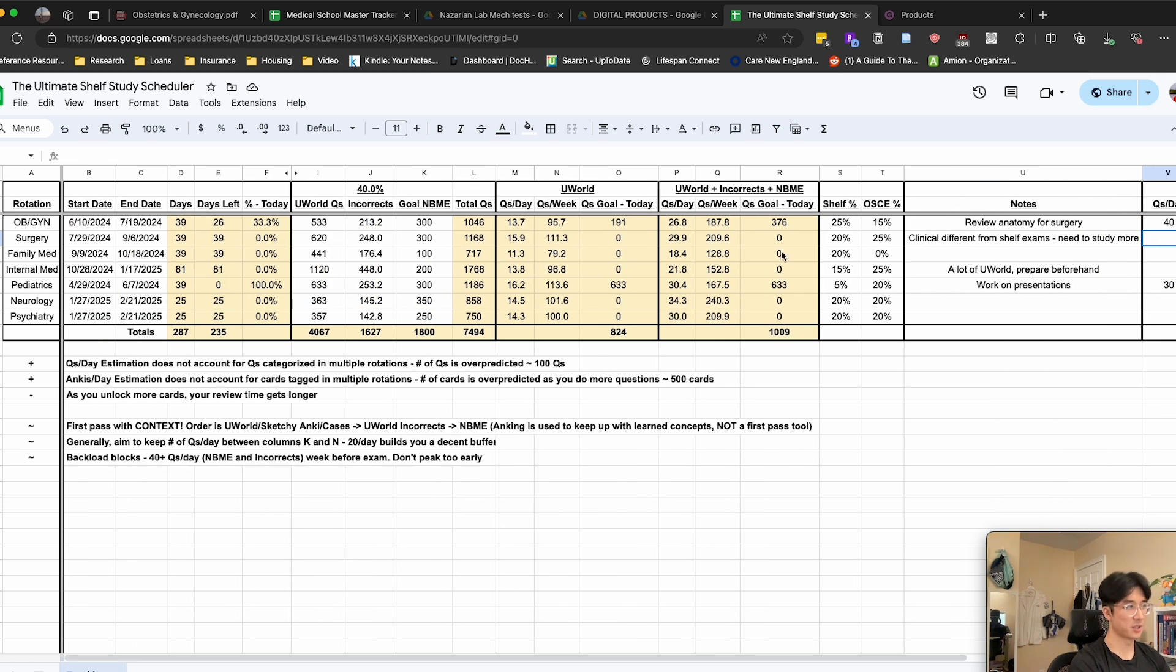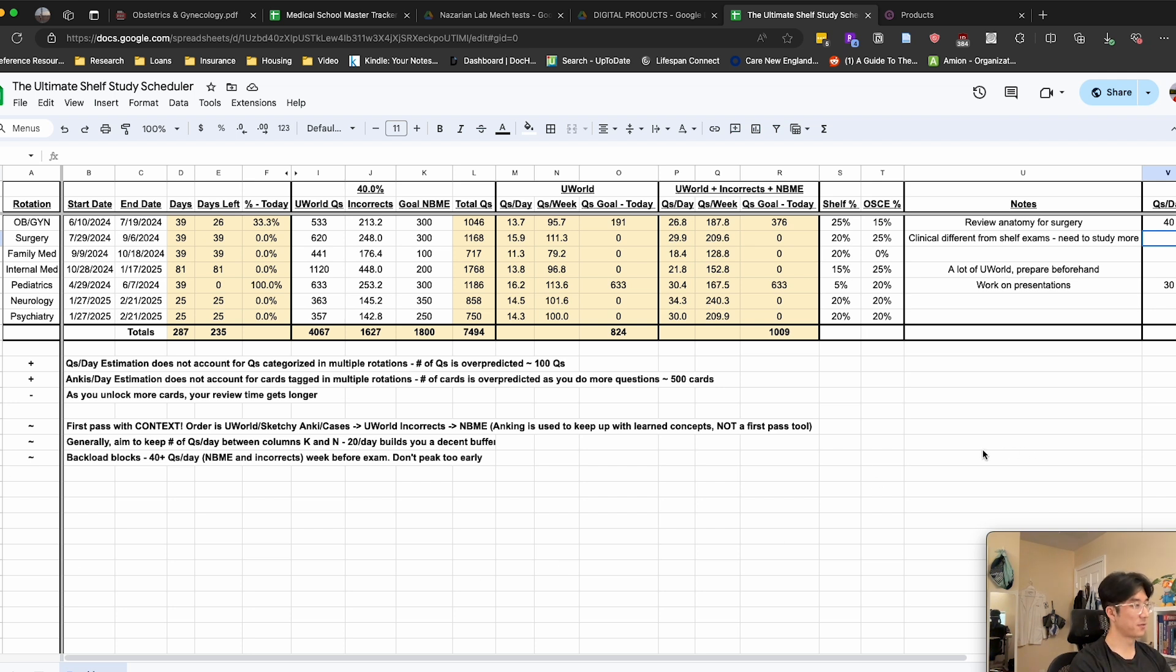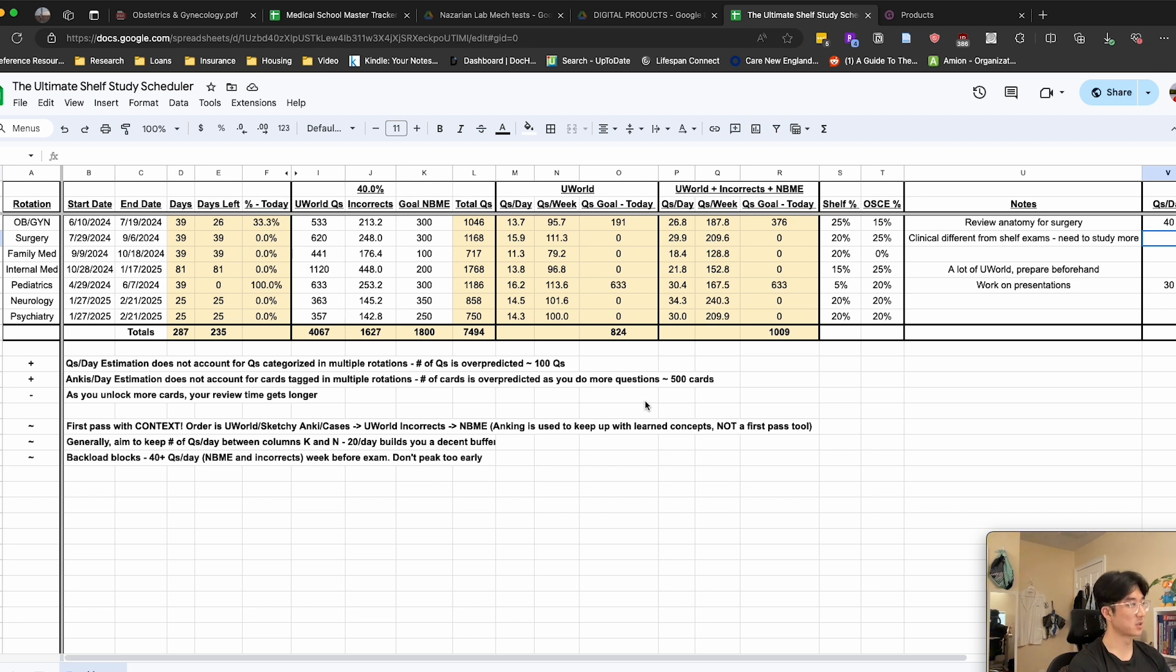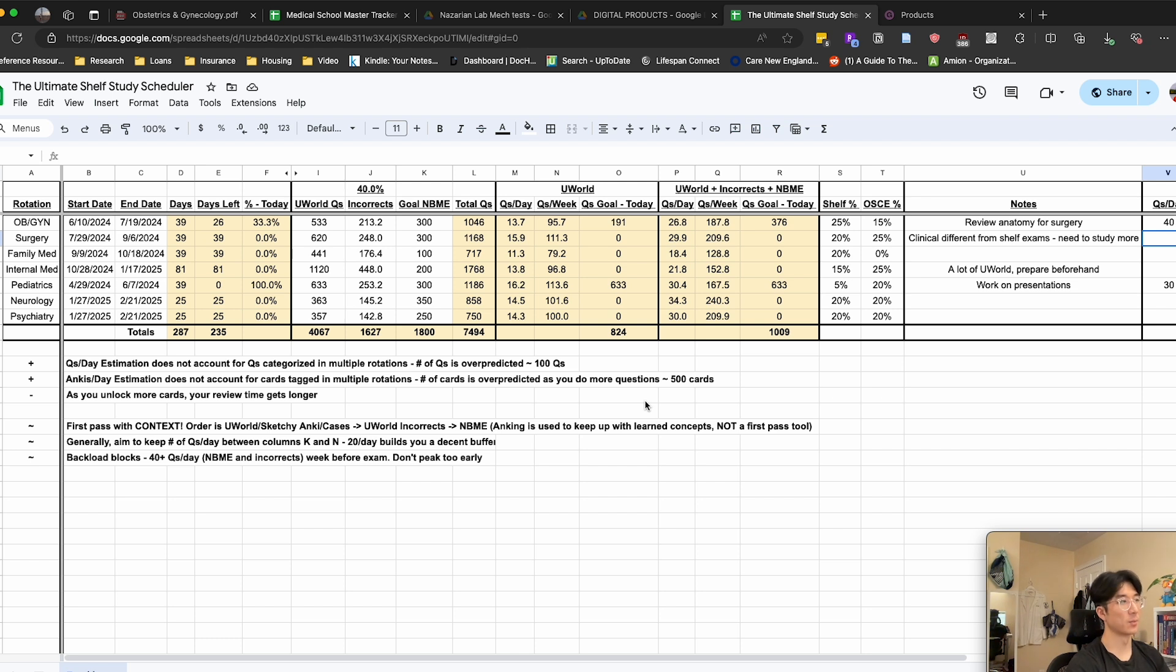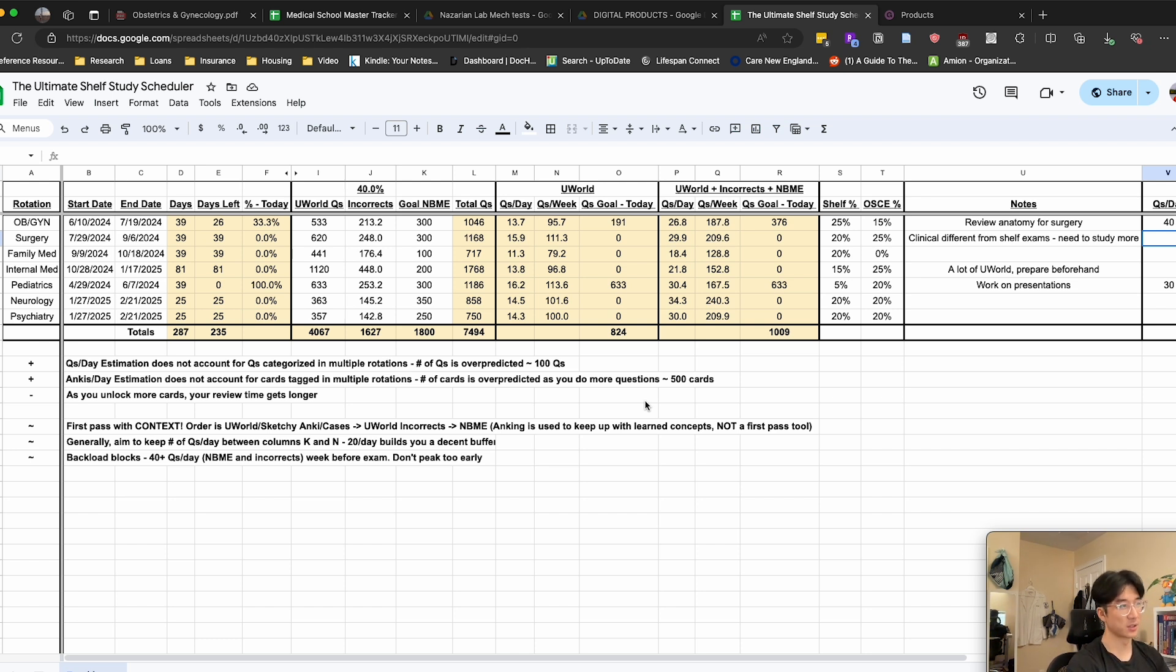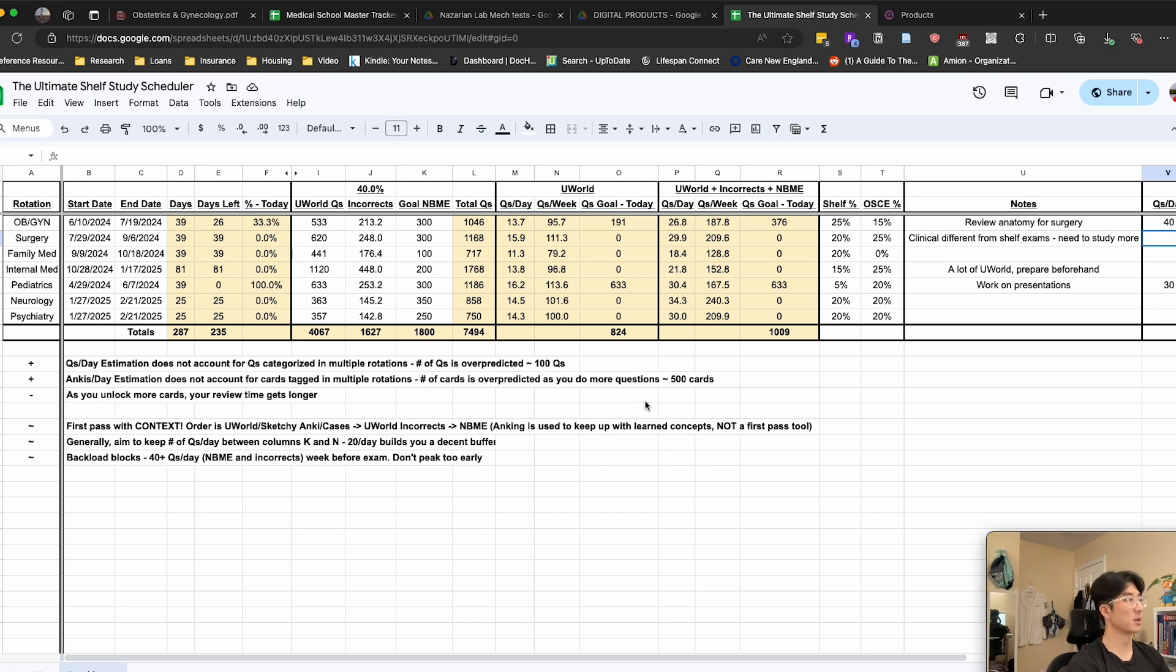And that's pretty much it for the scheduler. Here are some of my notes that I've written for myself. You can take what you want from them. And on a general level, I just like to take a look at this spreadsheet every day or two and get some idea of how on track I am for my studying, whether I need to pick up the pace, whether I can slow it down, chill a little bit. These numbers will give me some idea of exactly where I am in that spectrum.